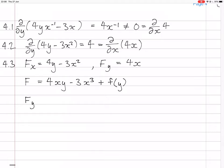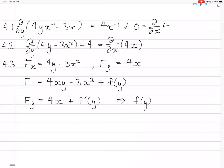If that's what f is, then fy — the derivative in terms of y — will be 4x, plus f′(y). But we said fy equals 4x. So that means f′(y) is zero, so f(y) is a constant.